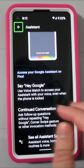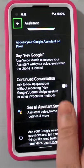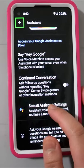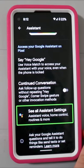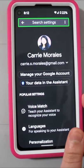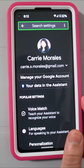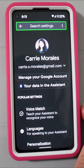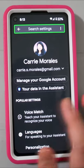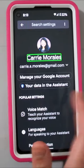Now what you want to do is go all the way to the bottom and double tap here. And now you want to scroll until you get to Assistant Voice.